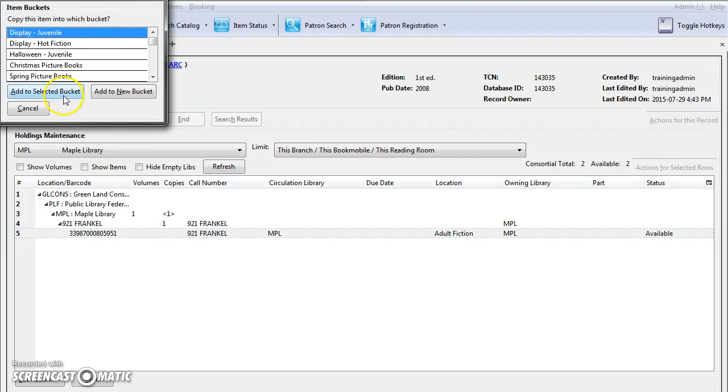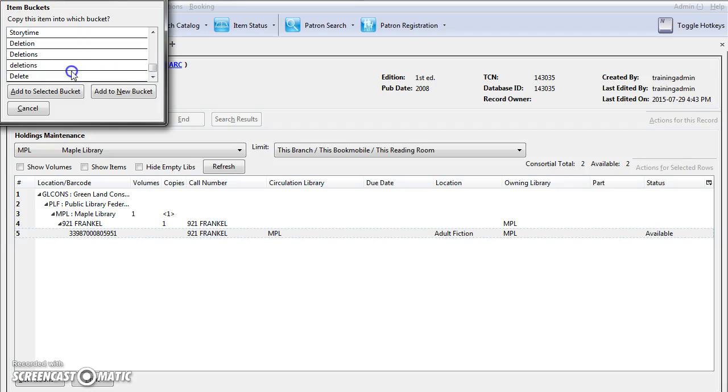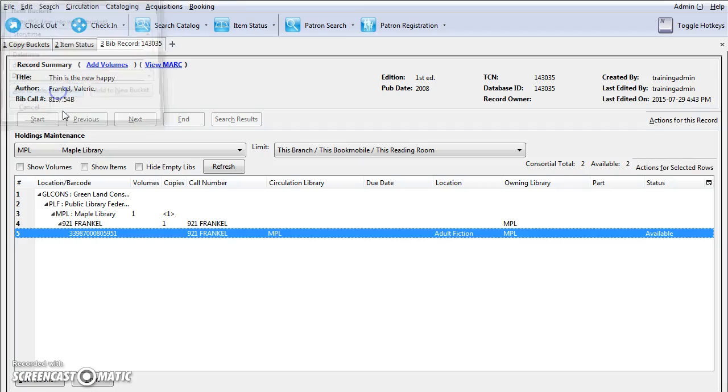You can add to an existing bucket or add to a new bucket. We're going to select our Delete Bucket and add to that.